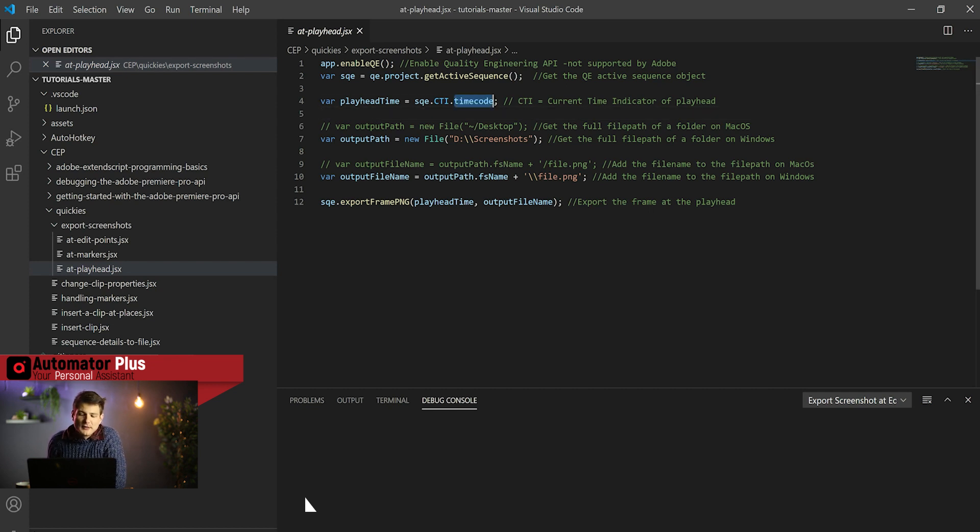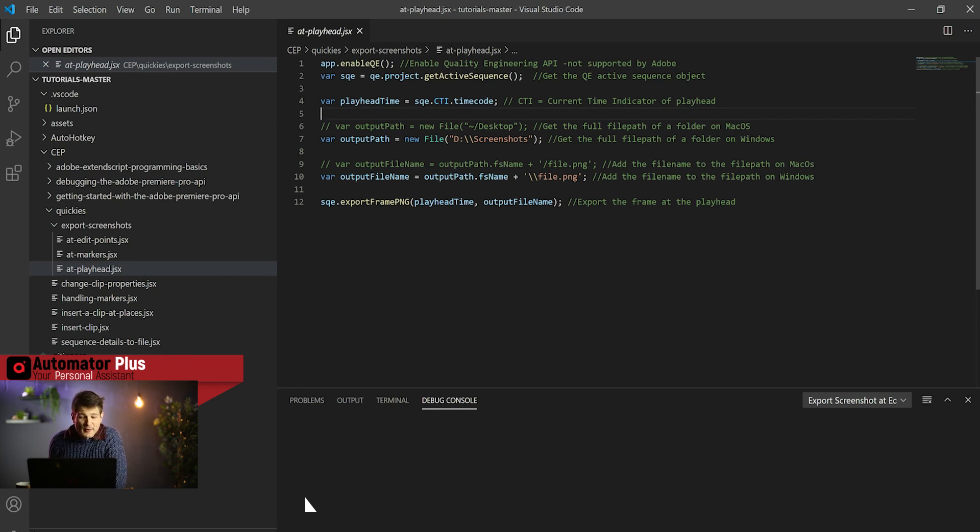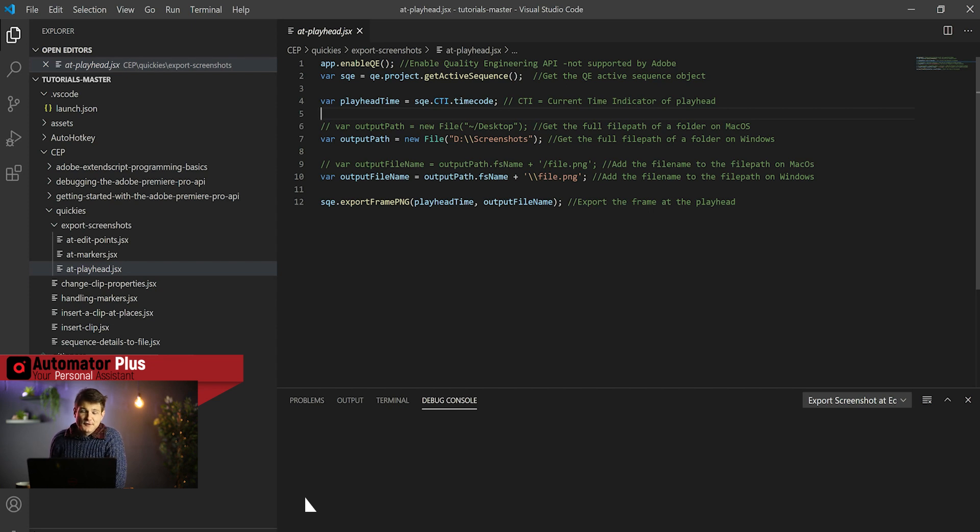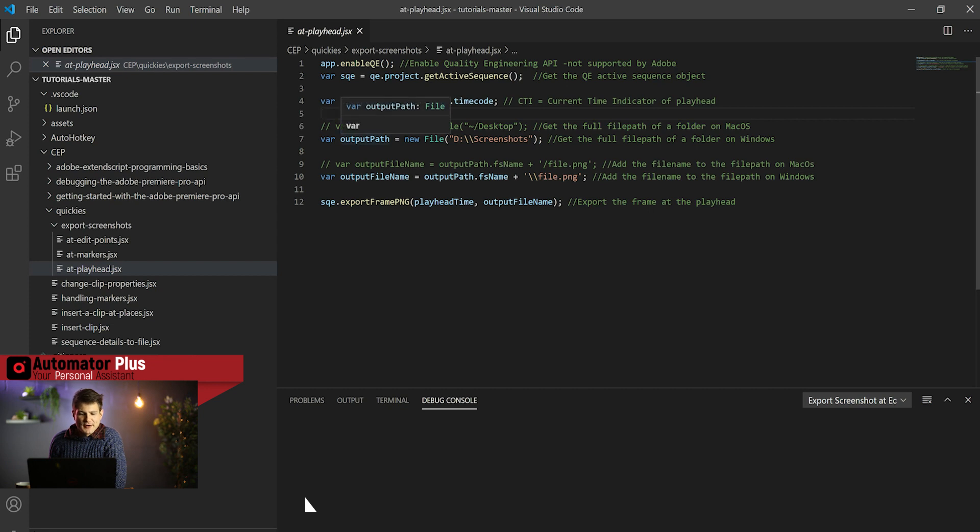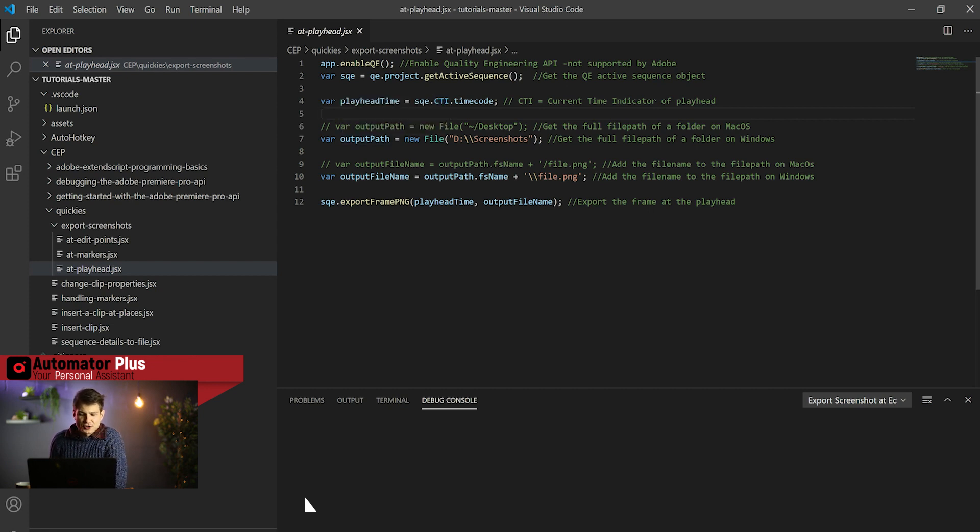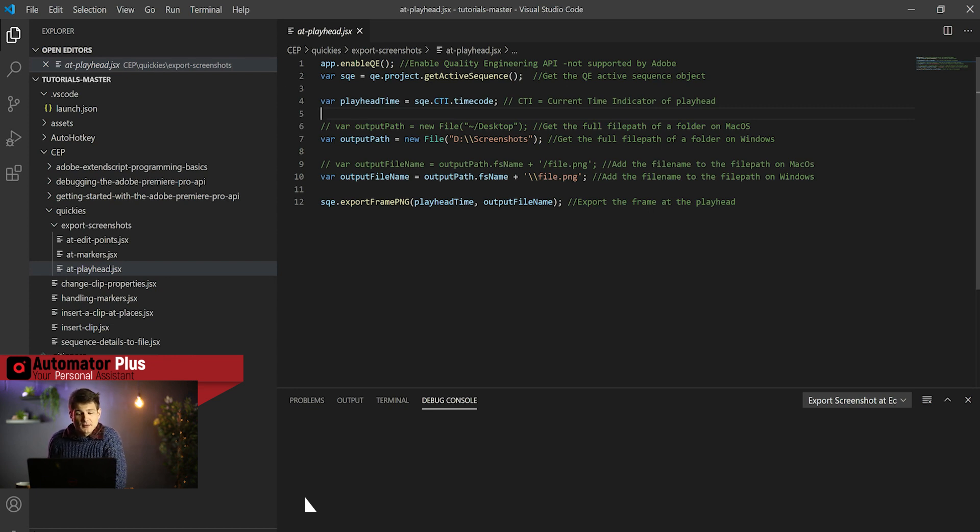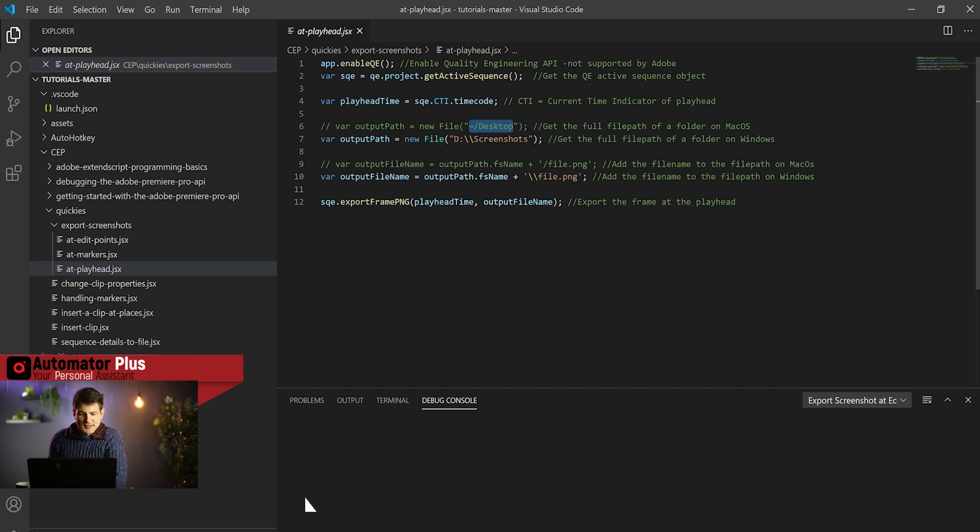In our previous tutorials we've looked at inserting clips using the ticks, but because we're now in QE we need to use a QE-based timecode. We're going to be using this SQE.CTI.timecode, which in QE world is the way that we're going to be describing time. That's the first thing that we need—the timestamp that we want to export our screenshot at. We're going to get that and store this in this variable playhead.